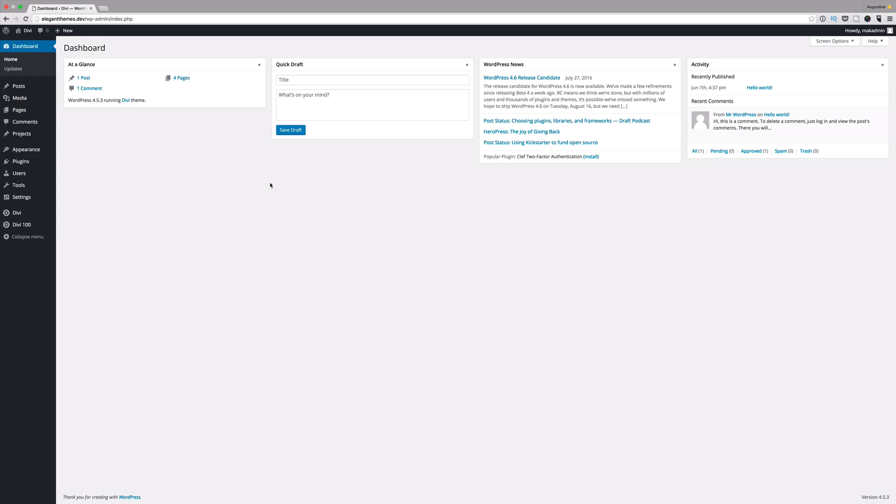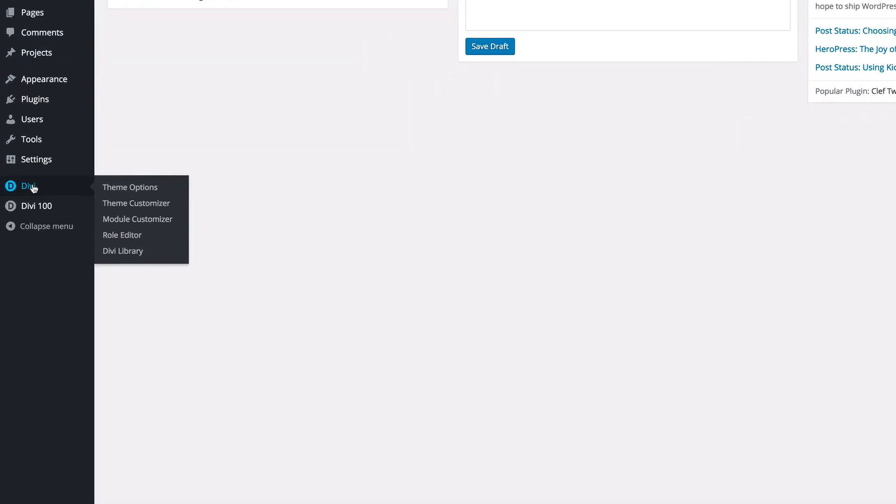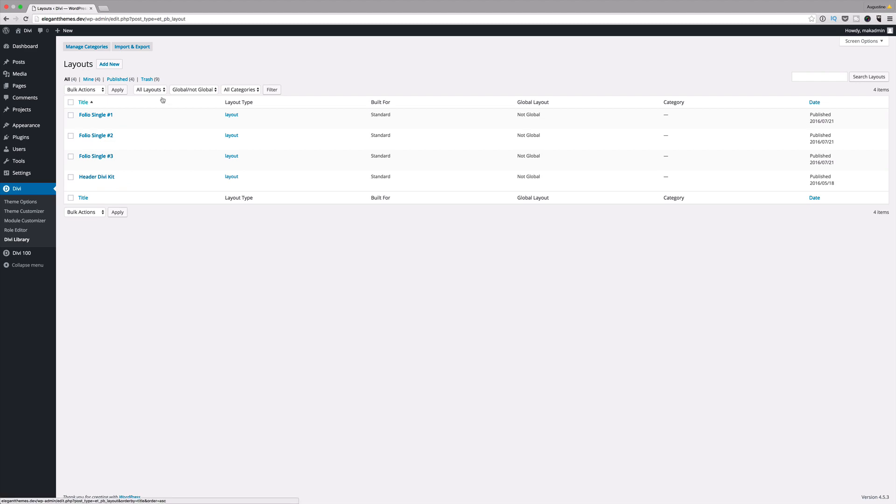Once downloaded it comes in as a zip folder, and then what you need to do is log into your WordPress admin and then go to your dashboard and then navigate to where it says Divi and Divi library.